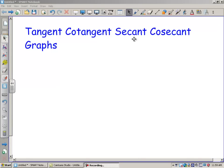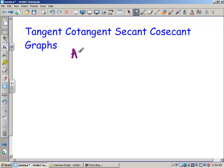Hi there, boys and girls. Today we're going to take a look at four more graphs: tangent, cotangent, secant, and cosecant graphs. These graphs are going to be a little different because they're going to have asymptotes.